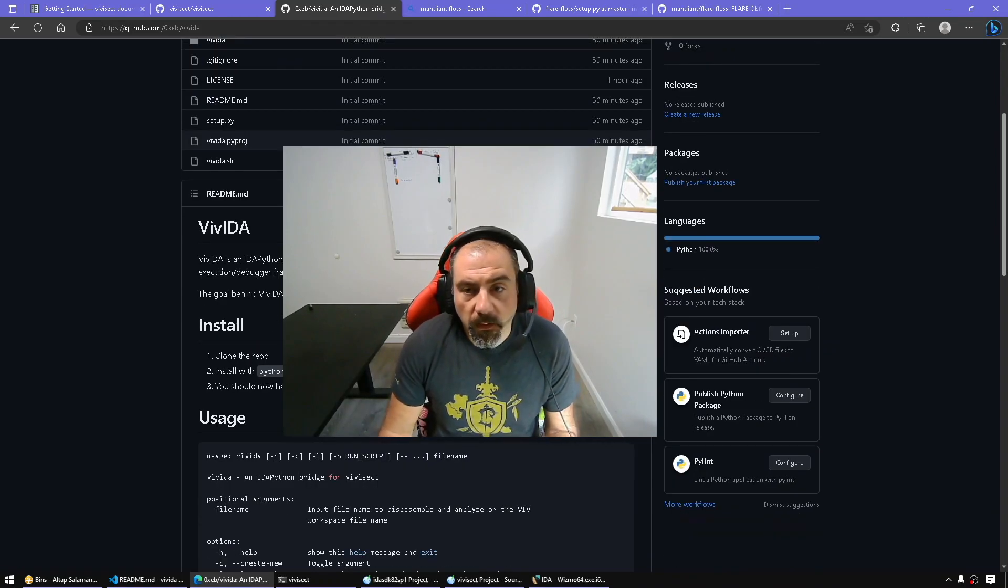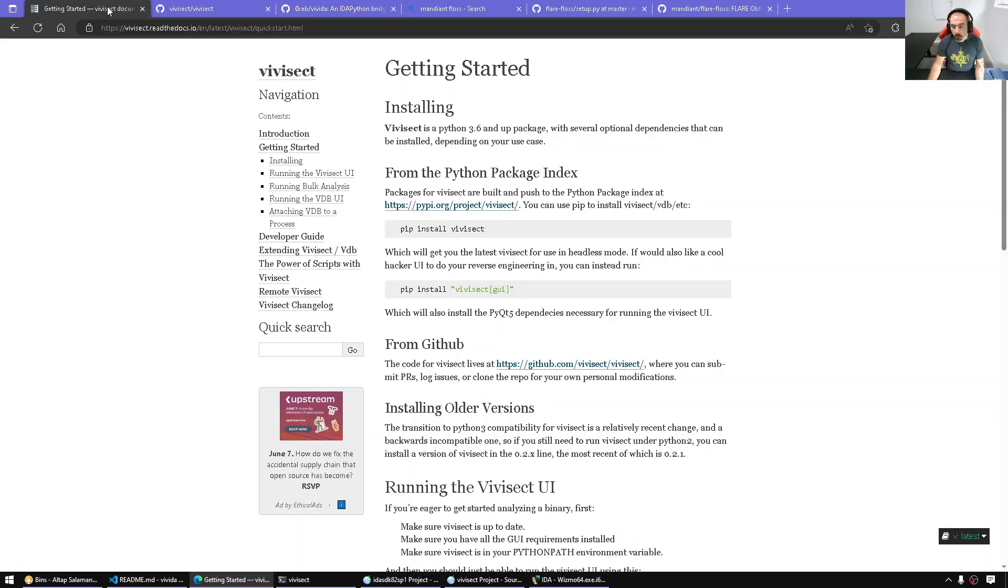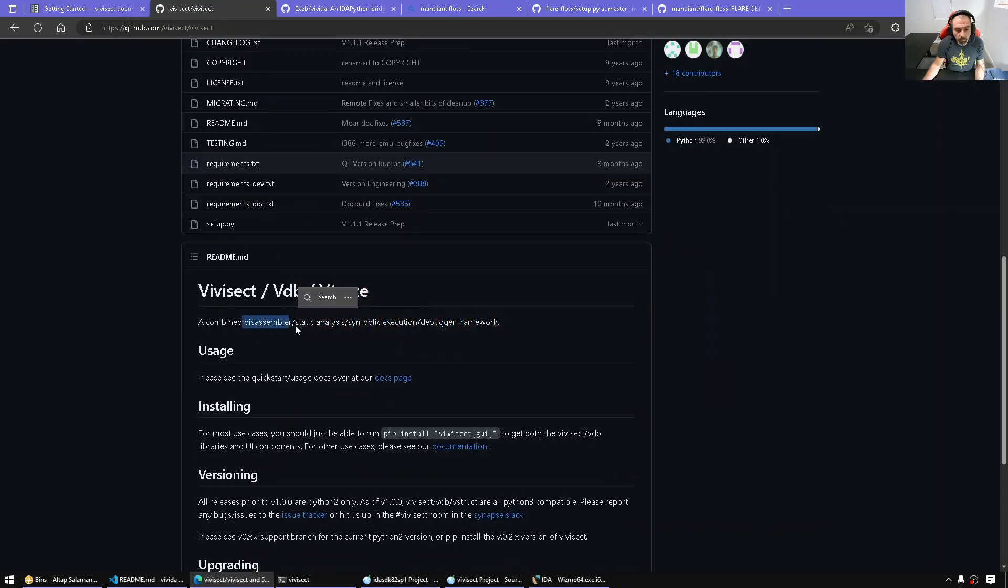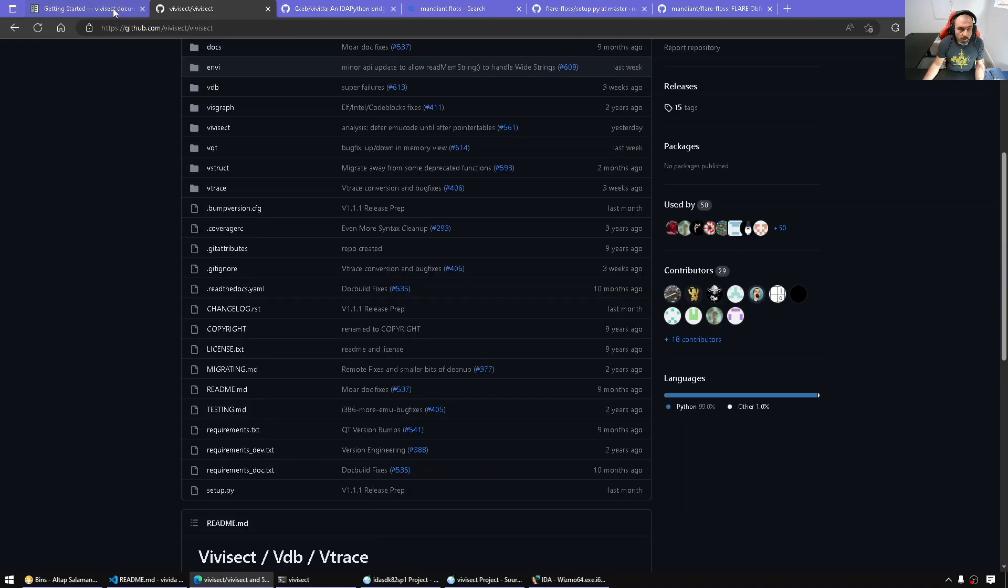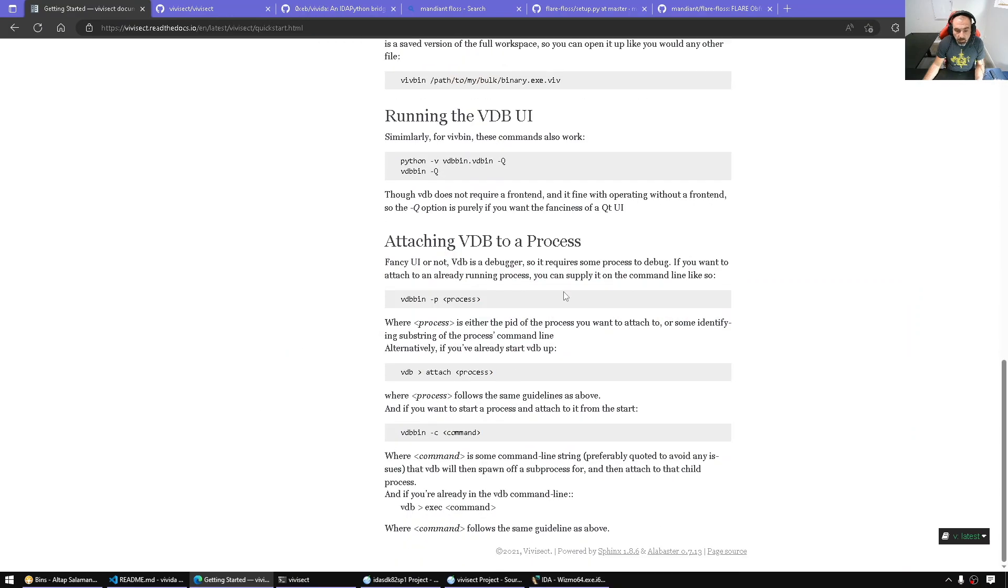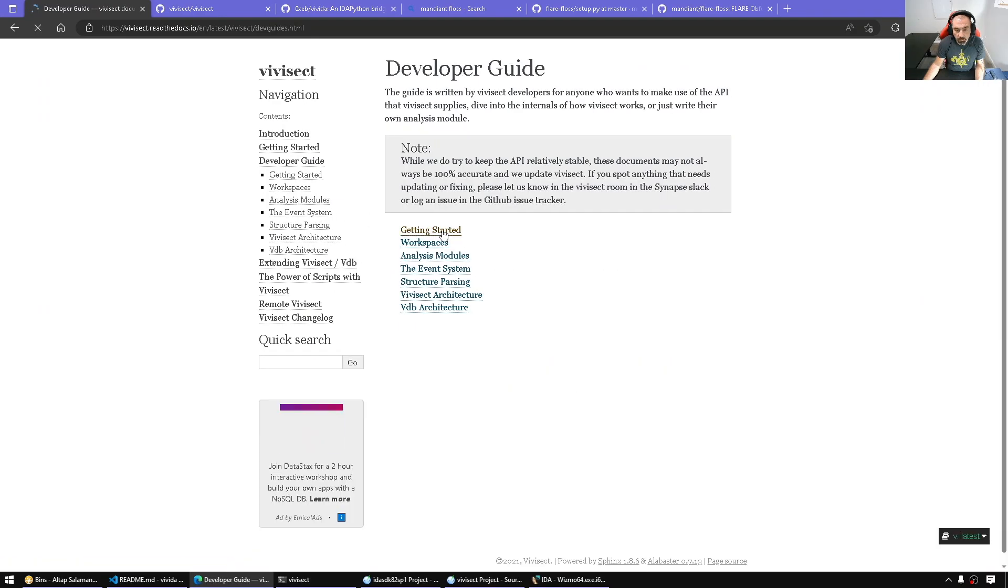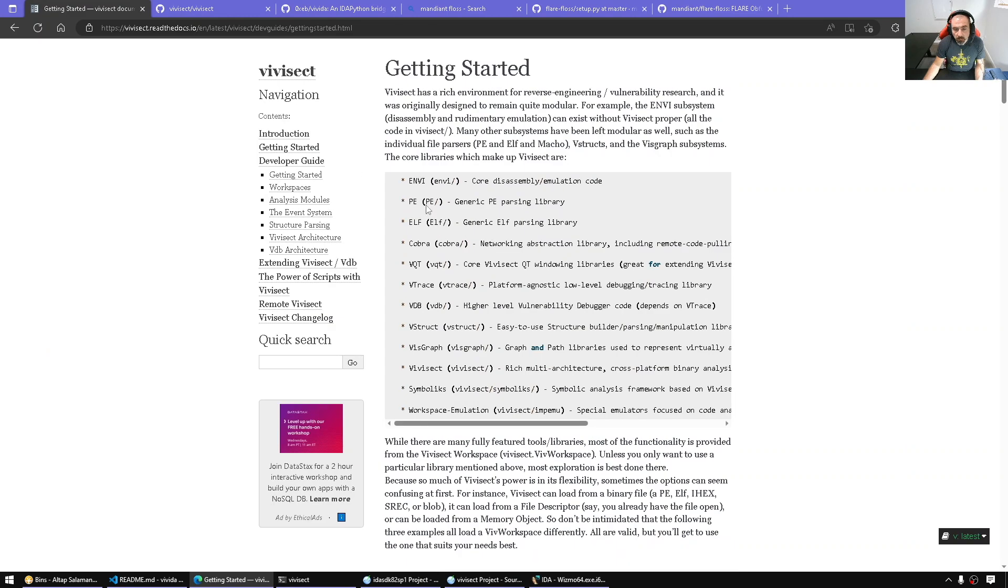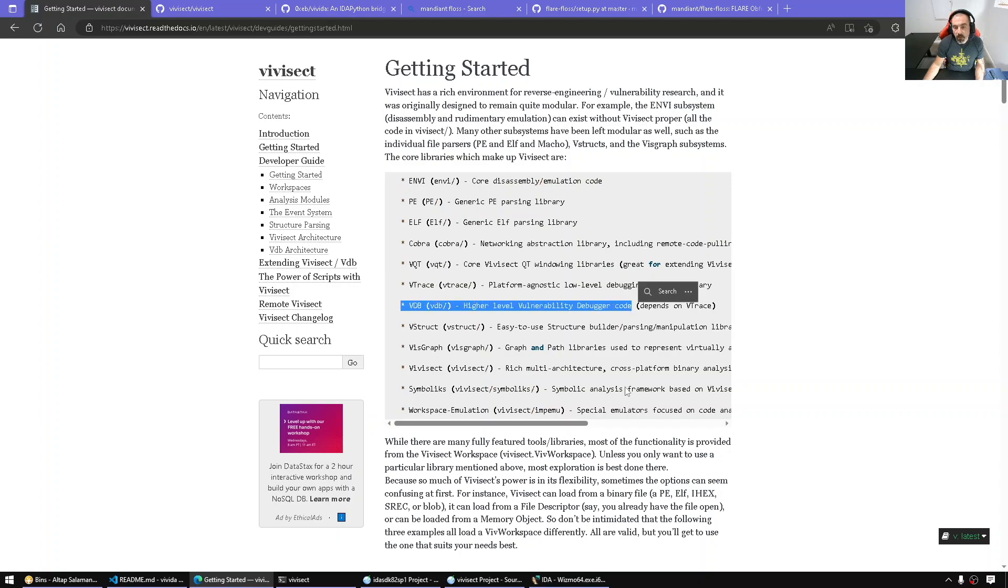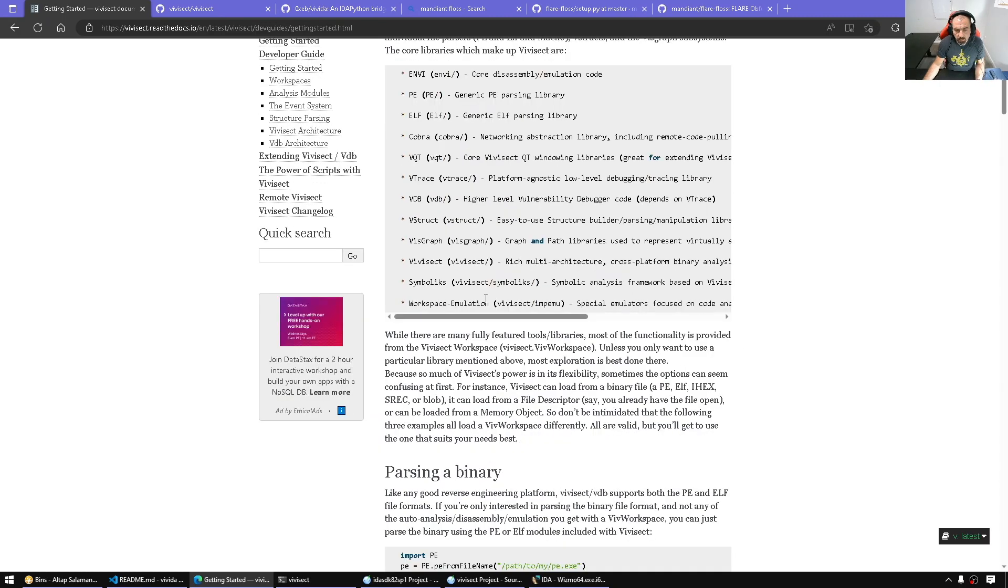Let's get started. So what's VVSec? It's a compiled disassembler, static analysis, symbolic execution and debugger framework. Just quickly going over its functionality programmatically - it shows how it's organized: disassembly and emulation engines, file format parsers, windowing tracer, vulnerability debugger code. There's a lot of things to explore there.